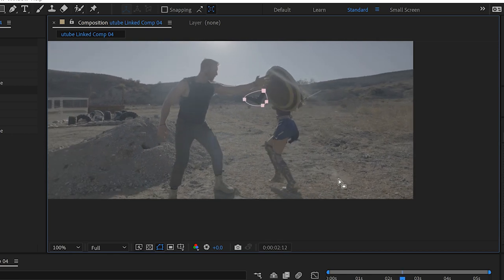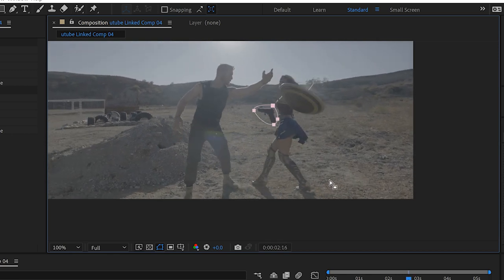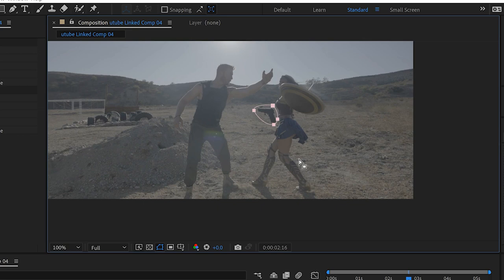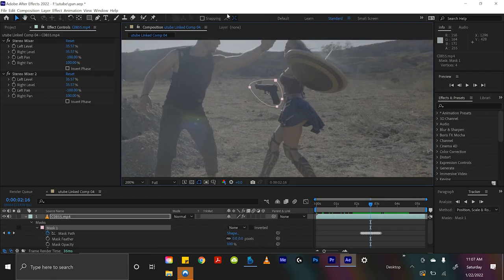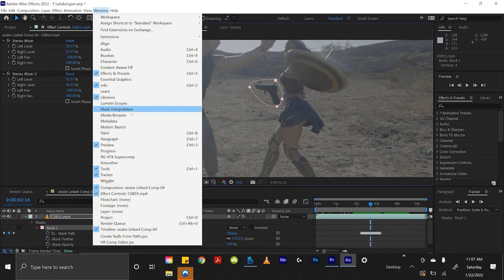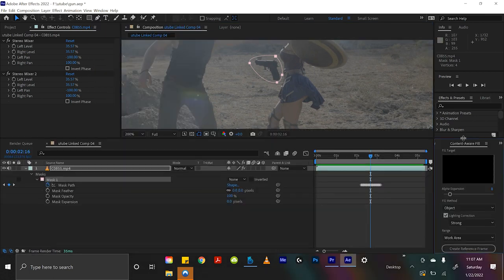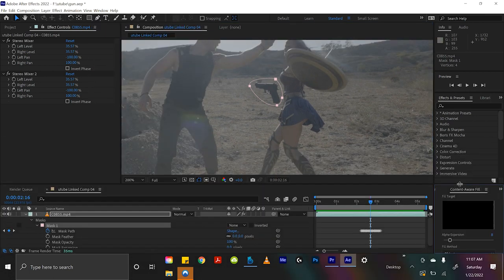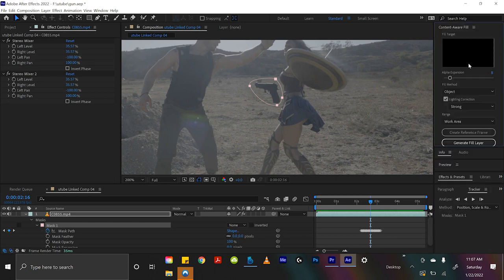And so what we're going to do is get rid of the contents underneath of this mask. So if we go up to window and then we go to content-aware fill, sorry I have no clue why my thing is framed like this.